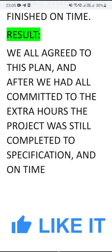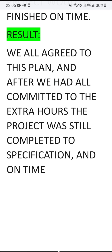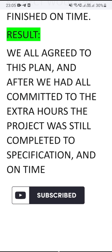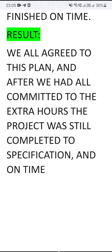Thank you for watching. Keep subscribed to the channel for more interesting interview questions. I'm also going to provide you with VCS questions and other job interview questions, so hit the subscribe button.